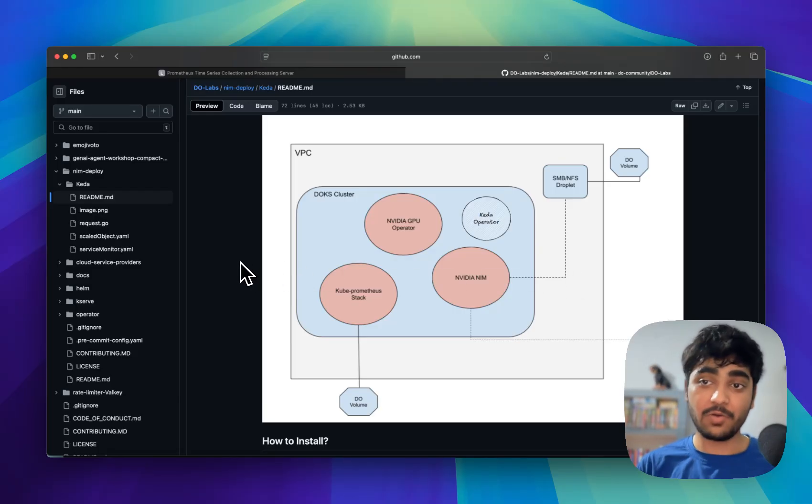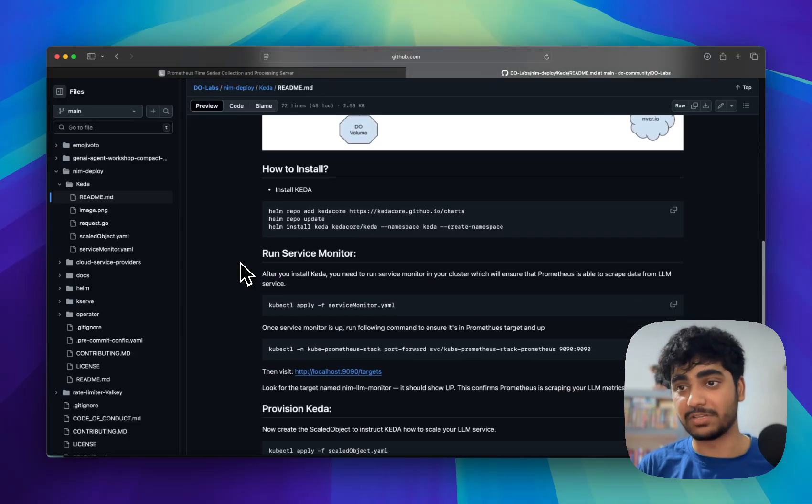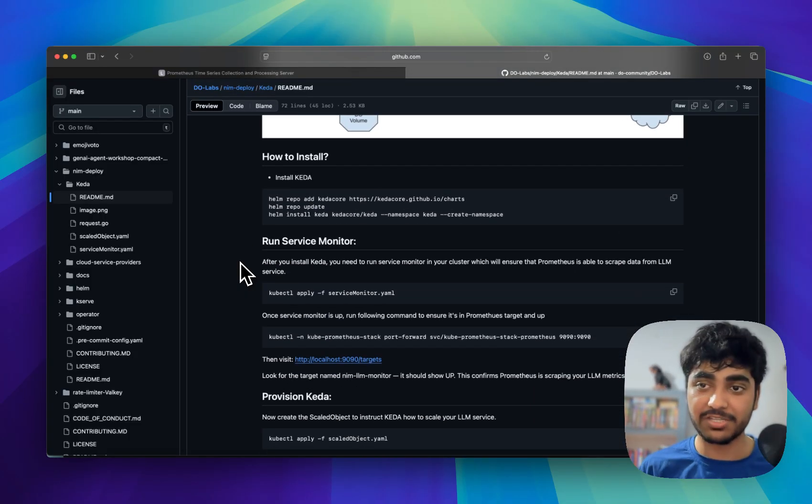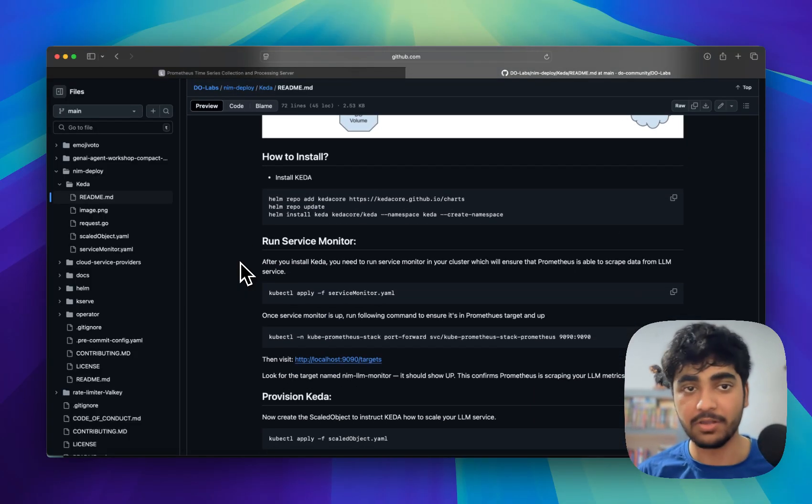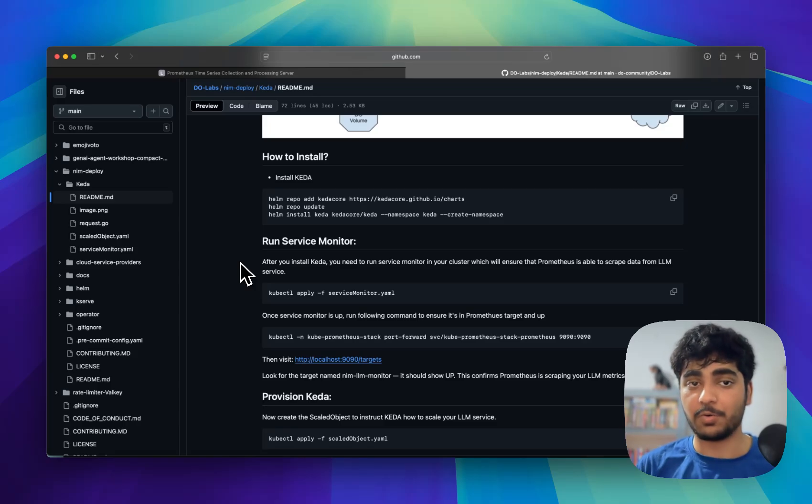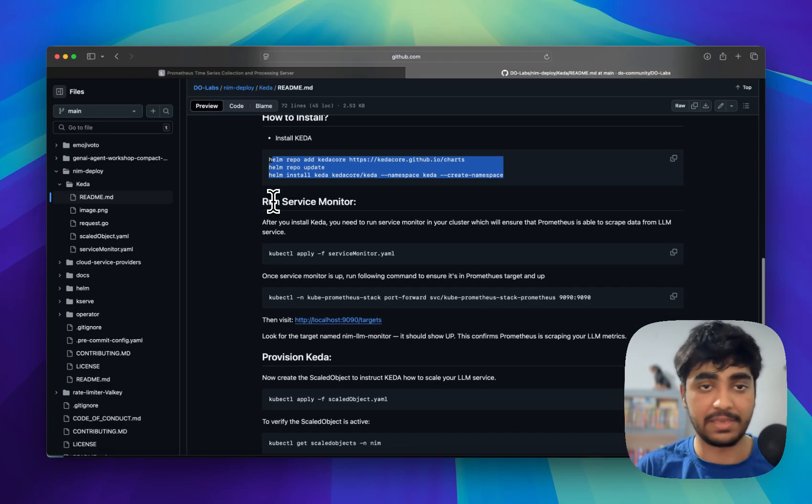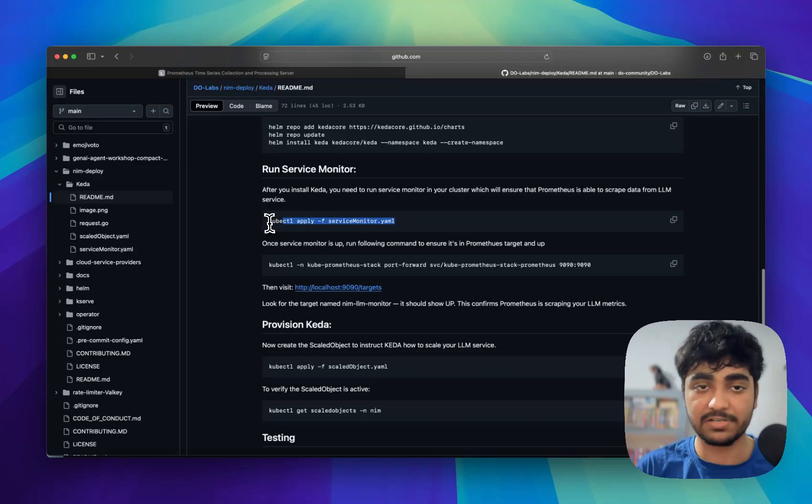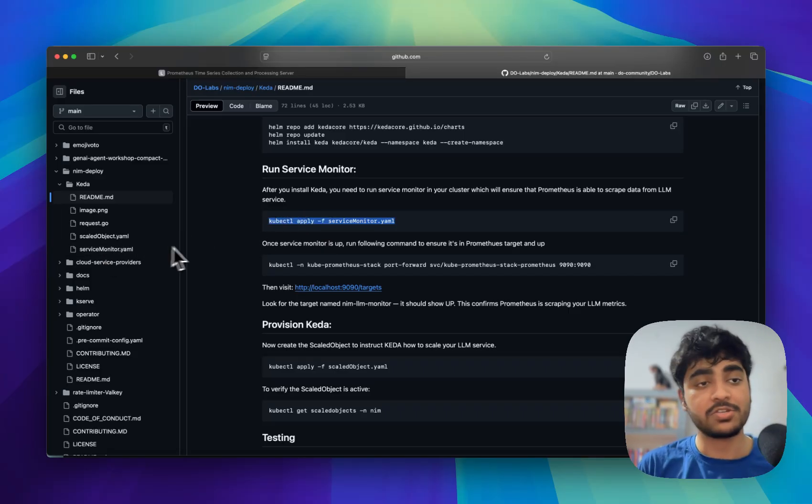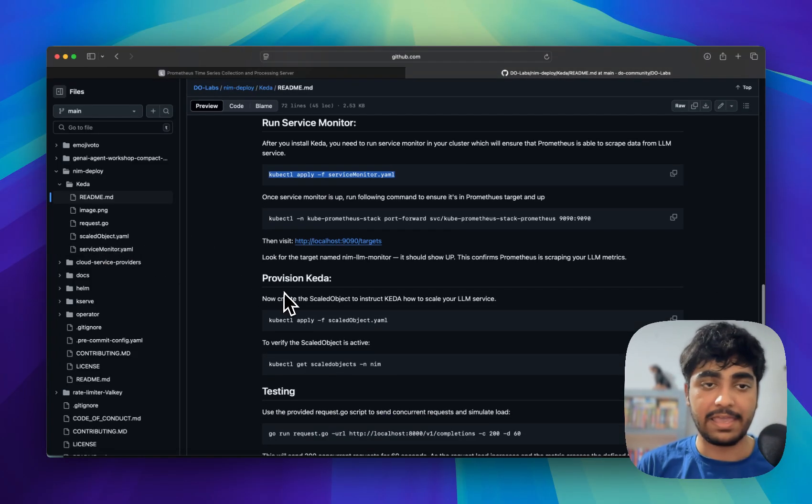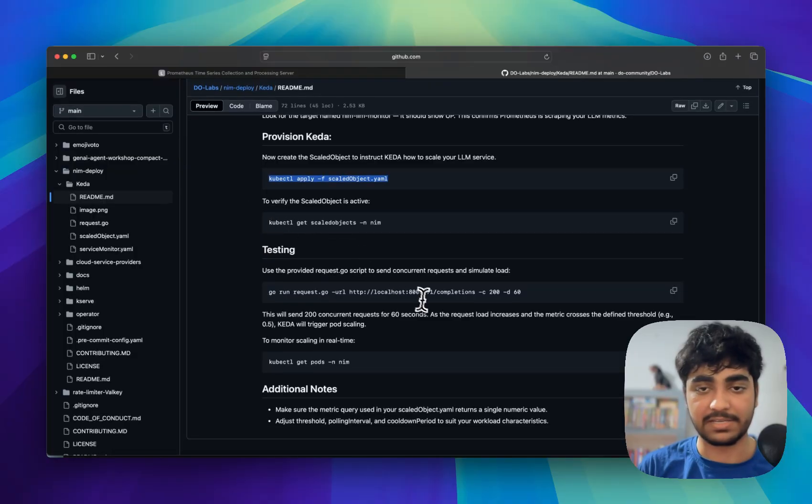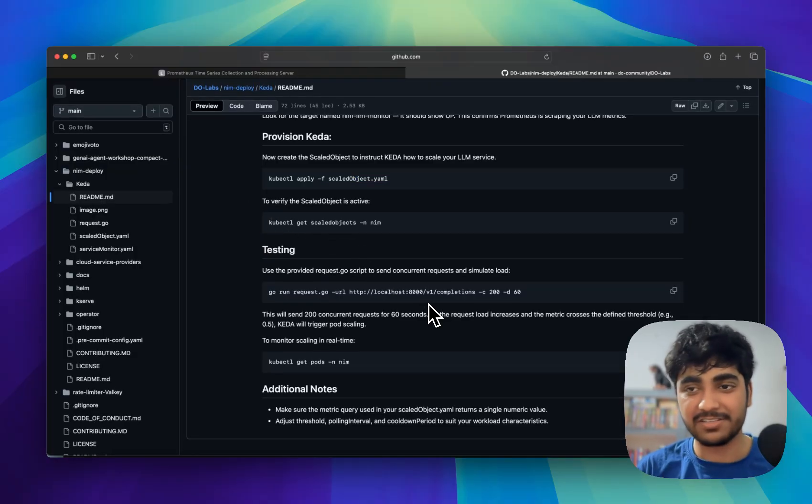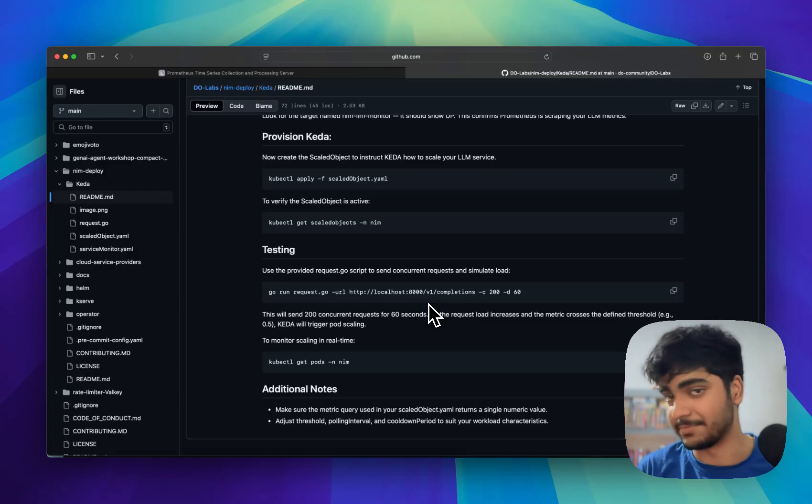So now what you need to do is you need to follow the steps mentioned in this readme. I will share this GitHub repository with you all in the video description. You just need to ensure that KEDA is installed with Helm. Then you just need to run a service monitor which I have already created. So I will discuss them as well and after you provision the KEDA, you can test it as well. That's simple. In just three steps you will be able to set up an auto-scaler for your LLM service.